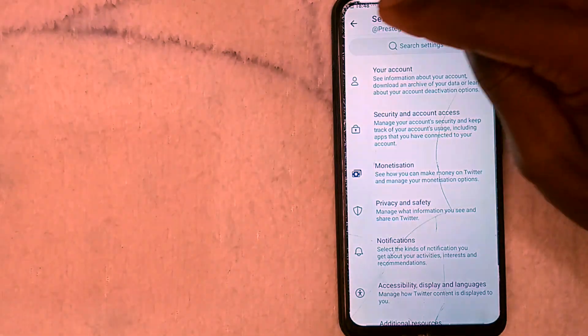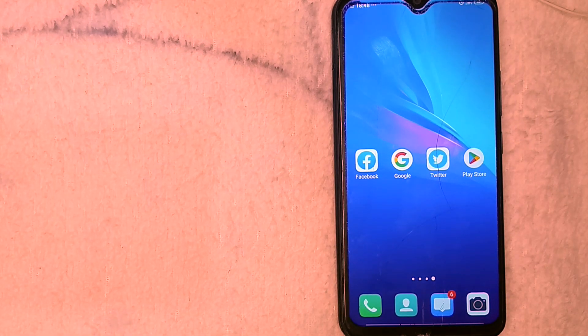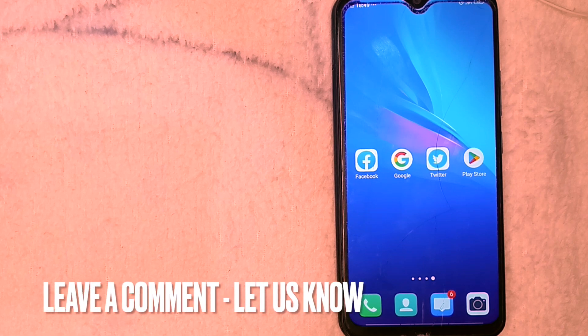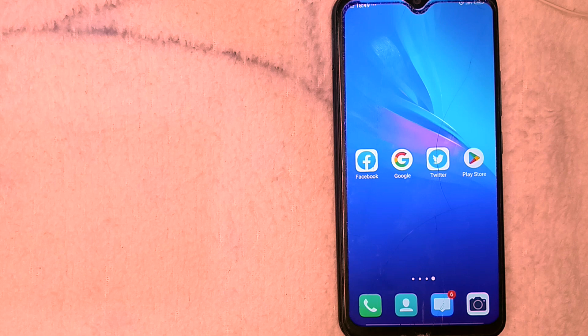Once you have done that, the next thing you want to do is go back, back, back, and you are done. So here you go — if you wanted to know how to mute words on Twitter, this is the easiest way I know how to. If you know any other way to mute words on Twitter, please leave a comment below. Be sure to subscribe for more videos.